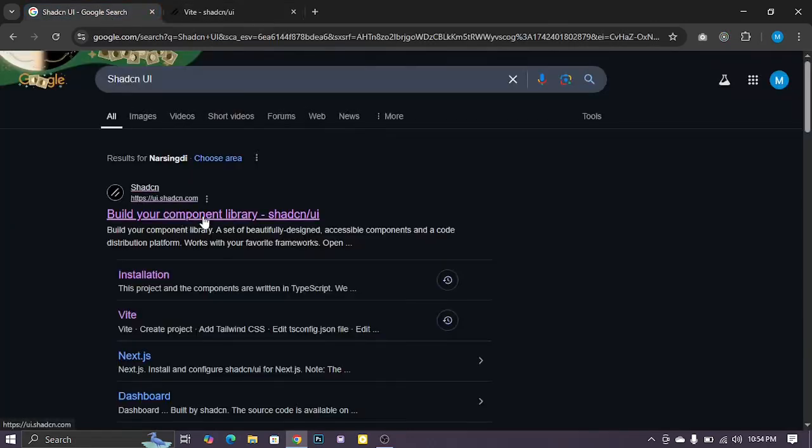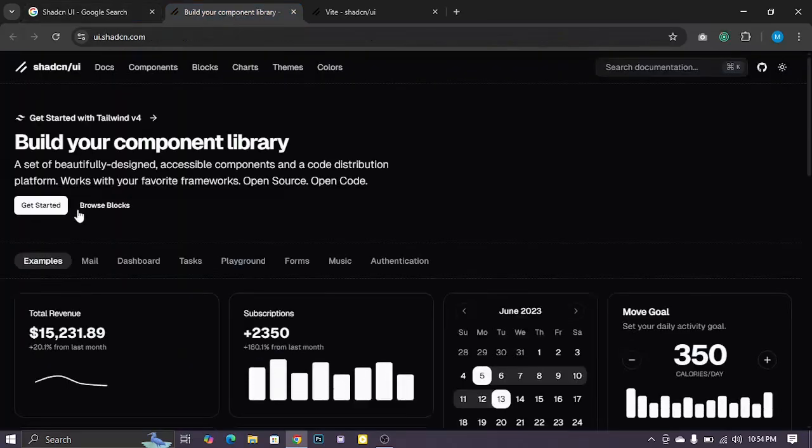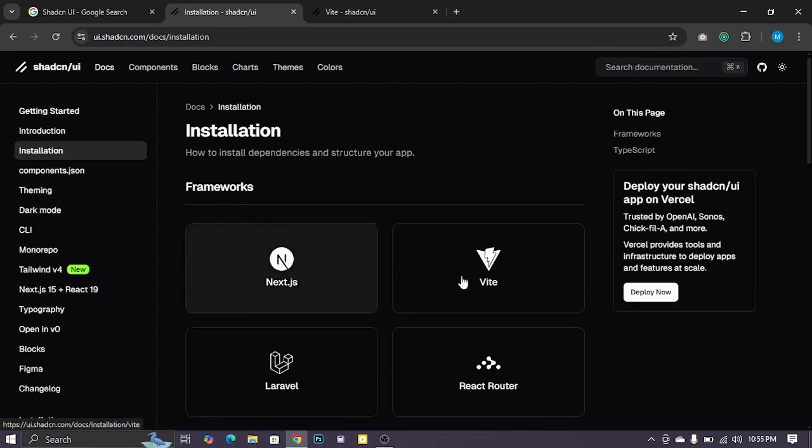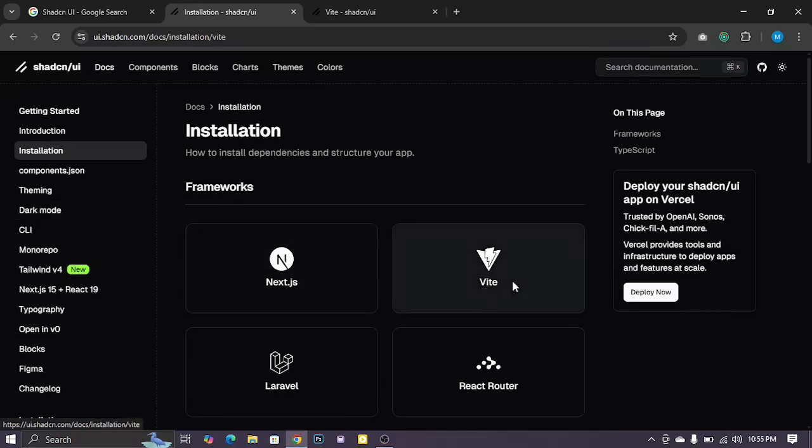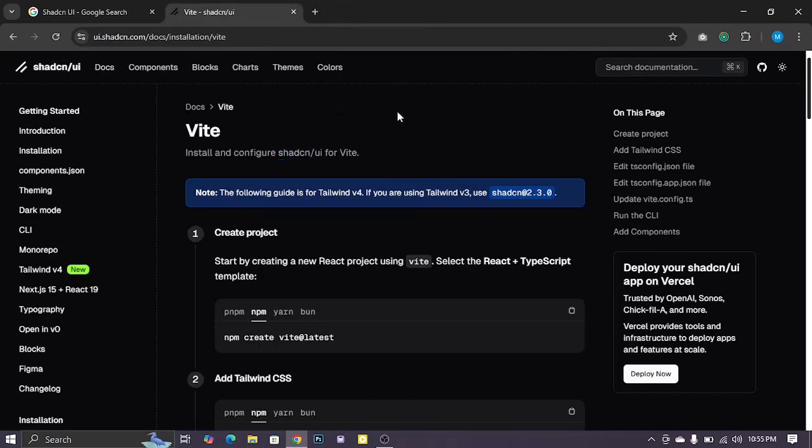At first, I open the link and click the Get Started button. Then you can click Vite. Okay, Vite. Then follow the steps.